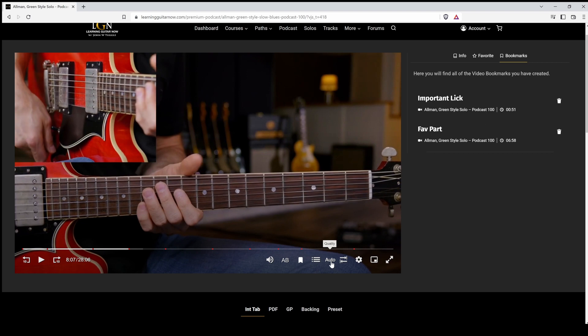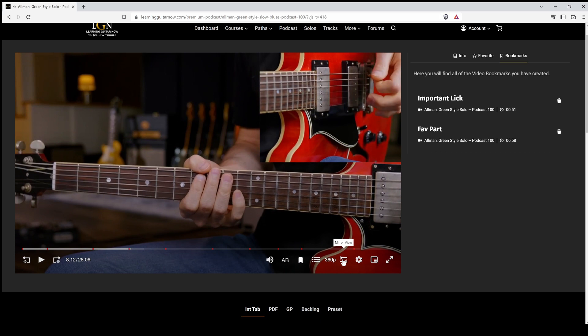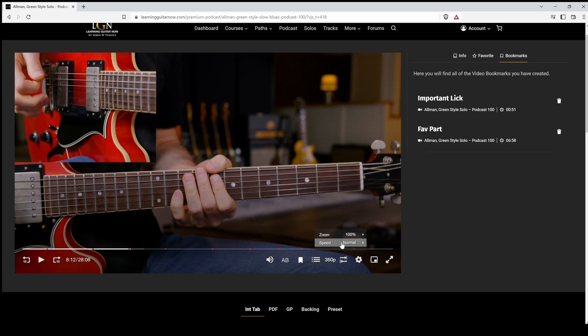The resolution, if you're having trouble playing the video back, maybe you want to jump off auto and just start at like 360p. We can flip the view of the video if you're left handed. We have the speed options, one, you can go 0.5, 0.6, 0.7, 0.8, 0.9 to regular speed and up to 1.5 speed.